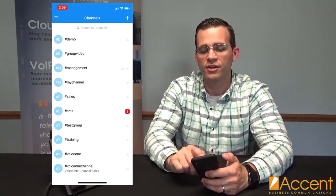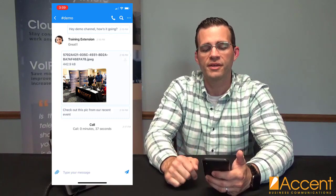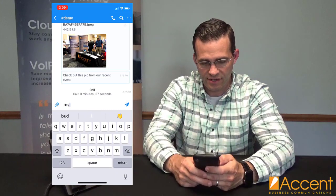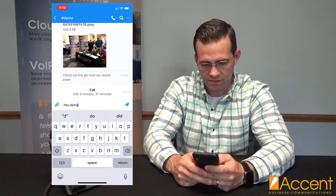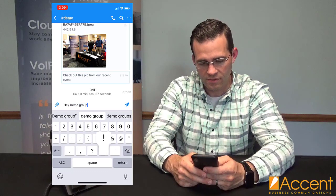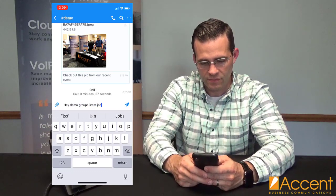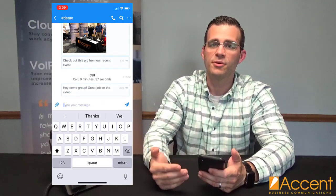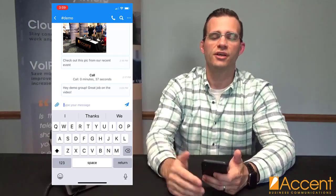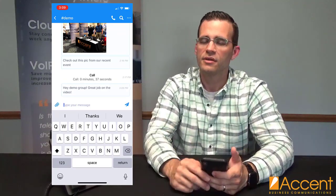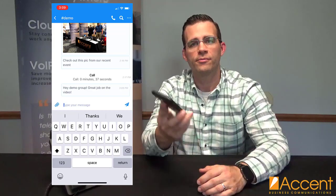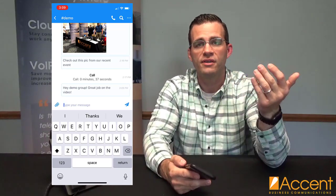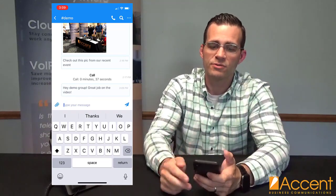I've got my demo channel right here that I can jump into. From here you can see some chats I've had going on, some files I've shared, and I can send a note to the group — say, 'Hey demo group, great job on the video.' I can send that and it's posted out to the group. Any of those channel members can see that in real time and message me back, whether I'm on my mobile app, desktop app, logged in via a web browser, or on my tablet.